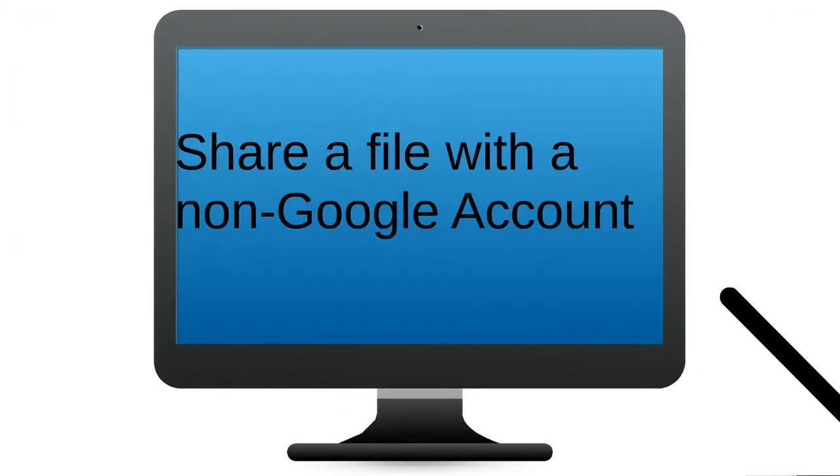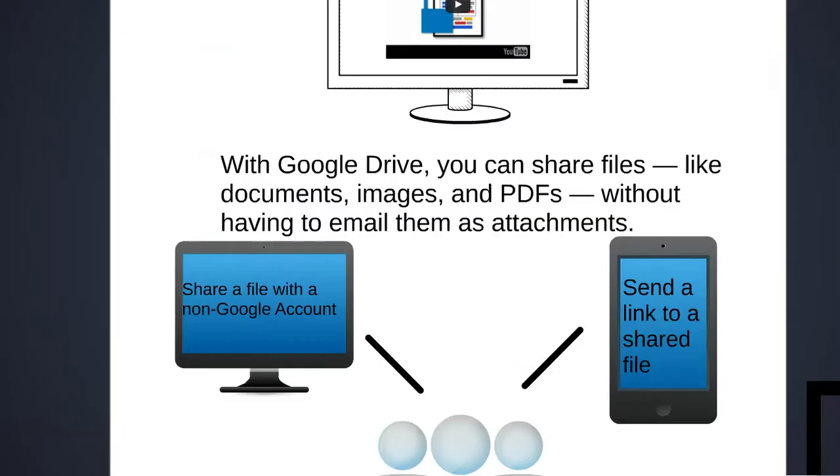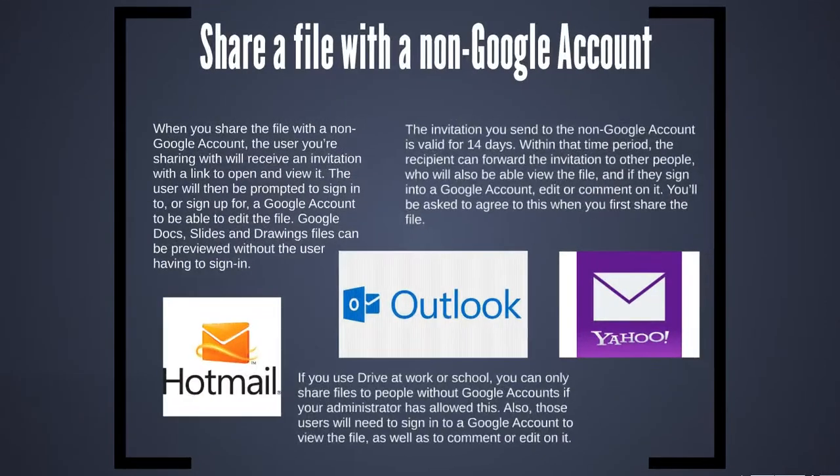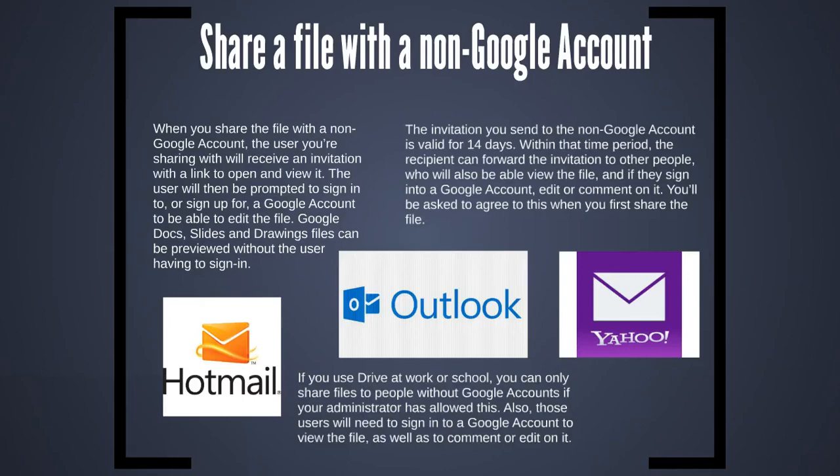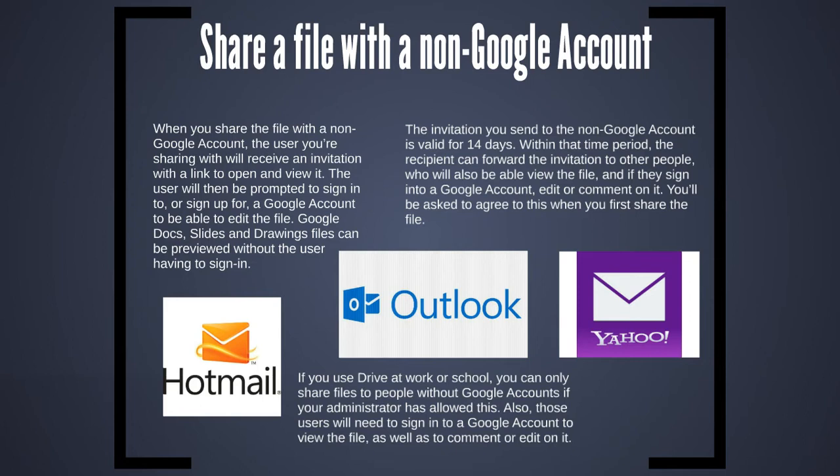The first option of sharing is to share with a non-Google account. When you share with somebody who has a Hotmail, Outlook or Yahoo account, they'll get a link to open and view the file. They'll be able to sign in and edit the file only if they have a Google account. If they don't want a Google account, they'll still be able to view the file. The invitation you send to the non-Google account is valid for 14 days.